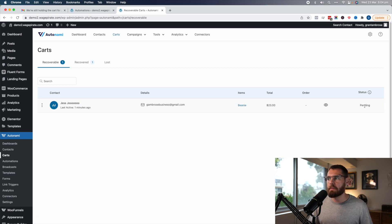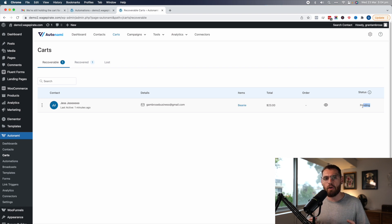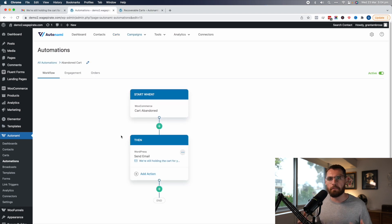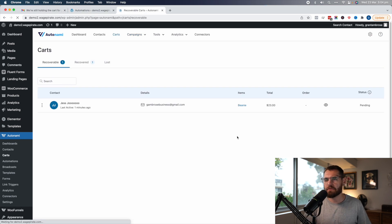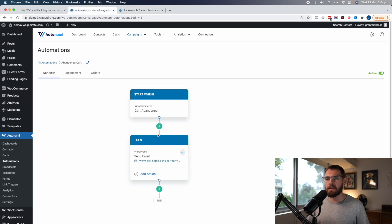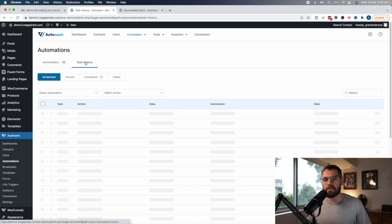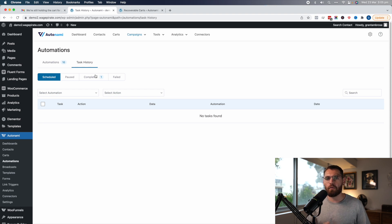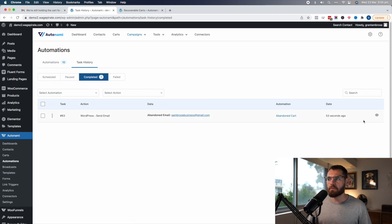So we give it a minute before it's deemed abandoned. Going back to Carts after about 60 seconds, it changes to 'in progress,' meaning it's in progress of trying to recover the abandoned checkout — which means I'll get the email and that automation we set up will be in process for my cart. Going to Automations and then Task History, these are all the different tasks happening through our automations. Under Completed, this one happened 53 seconds ago — an email was sent, and we can see it executed successfully.